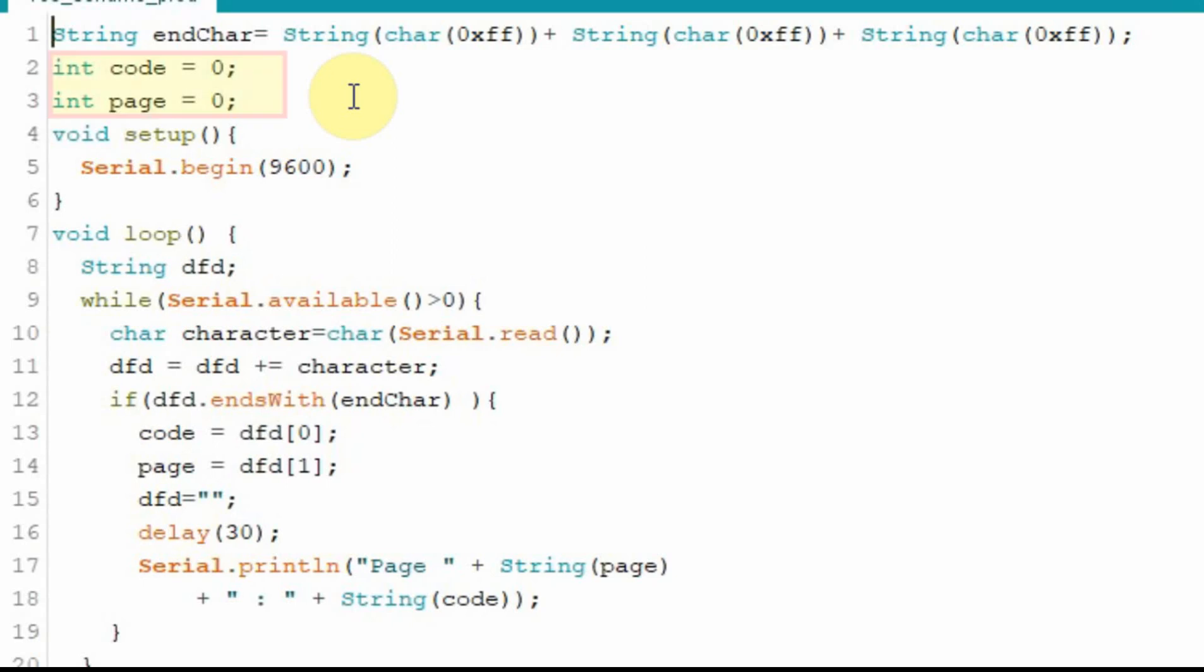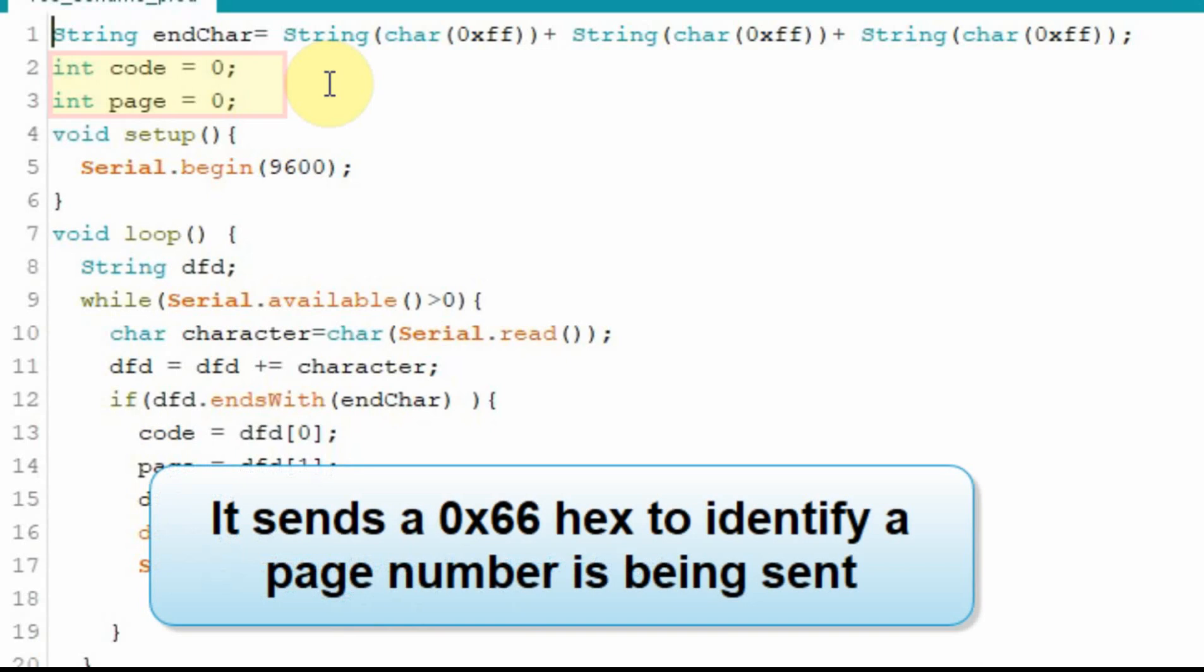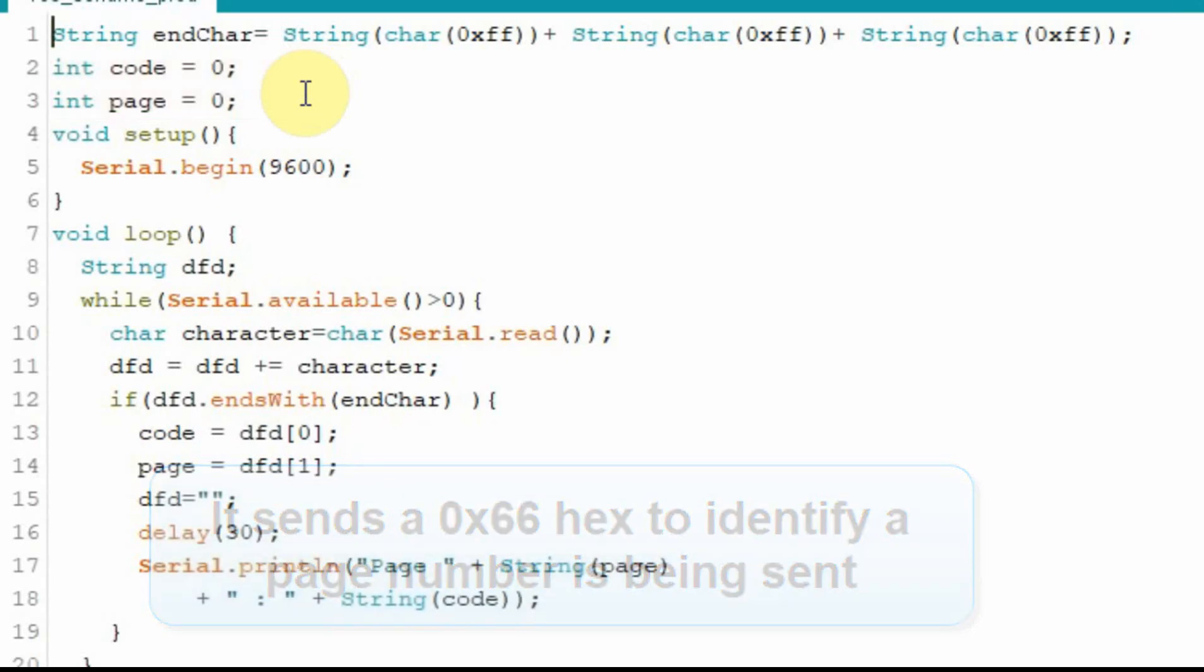We're going to have two integers and the code I'm going to use is what's being sent from the Nextion when you request the page. If you remember back when we were doing the union in the last example it would send a 70 or a 71 depending on whether it was a value or a text and that was in the get command. Well this sends a different code and then we're also going to have an integer for the page number.